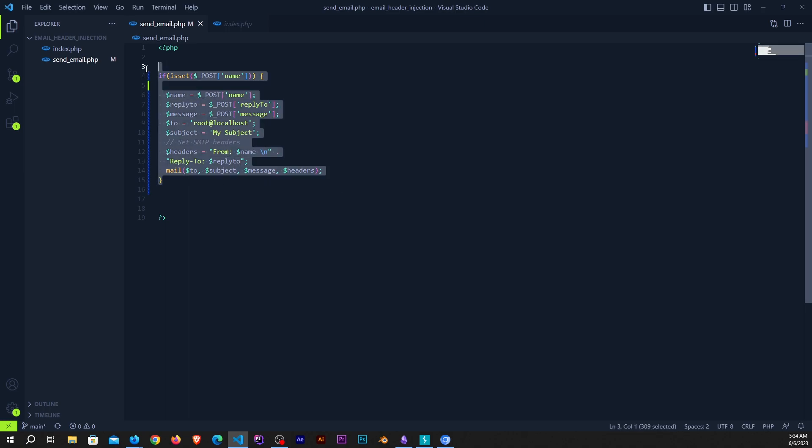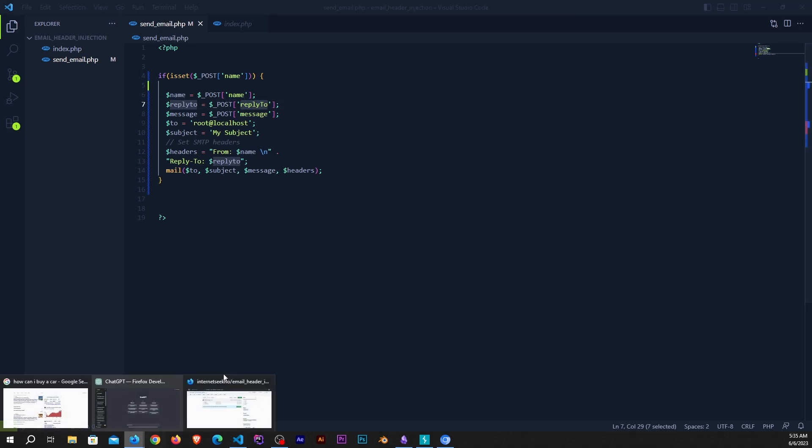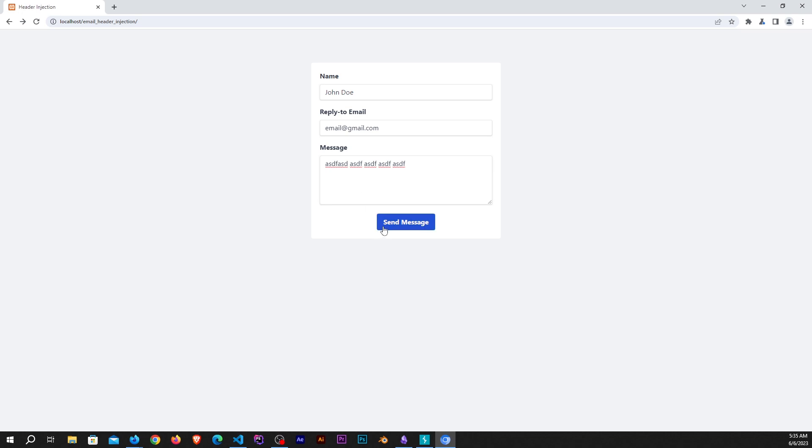This code is simple and works, but the problem is that an attacker can exploit the email header injection vulnerability by inserting the newline character and then inserting another header in the name variable or in the reply to variable.